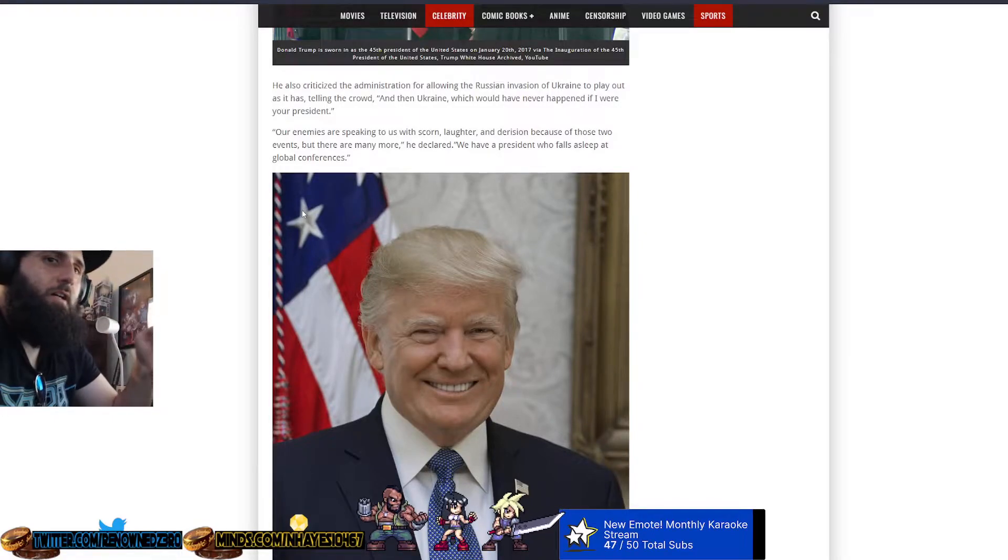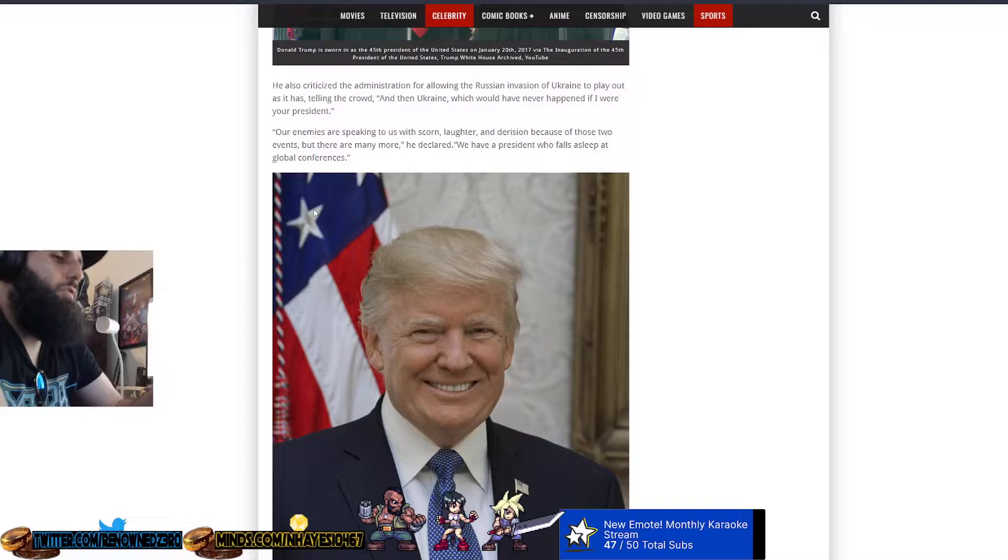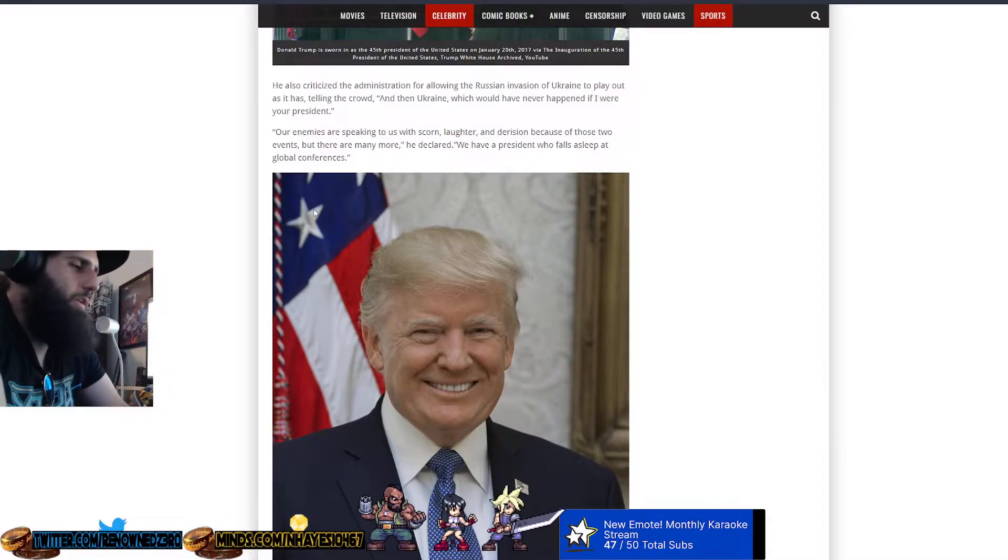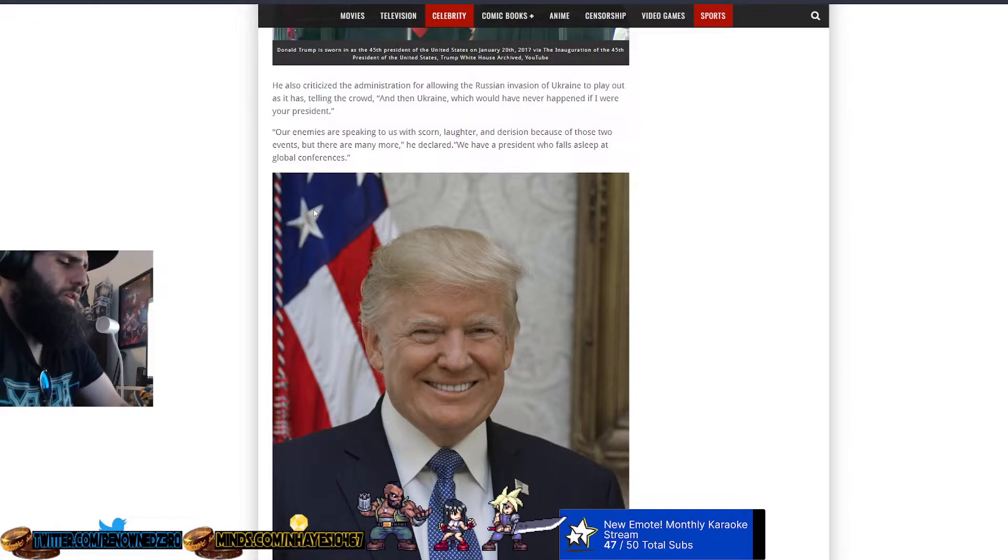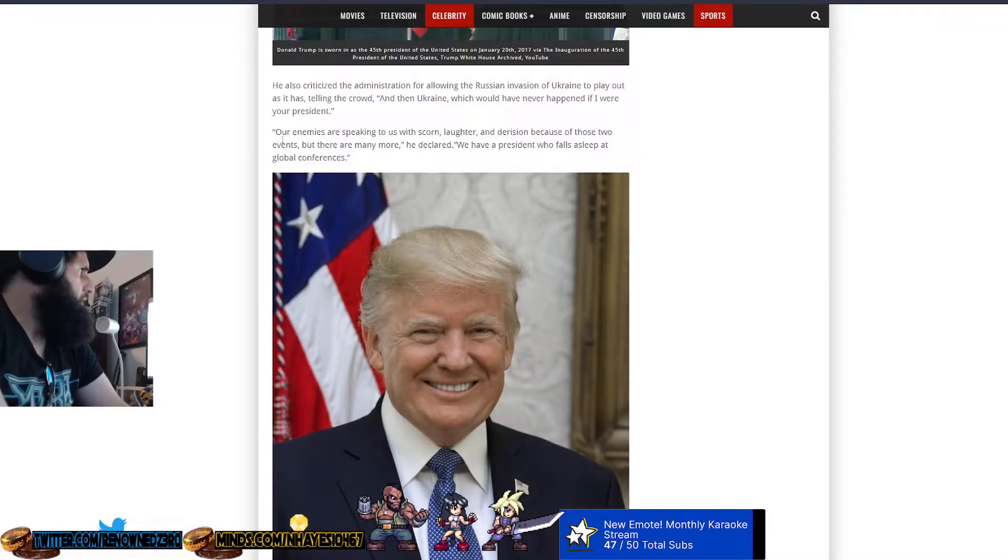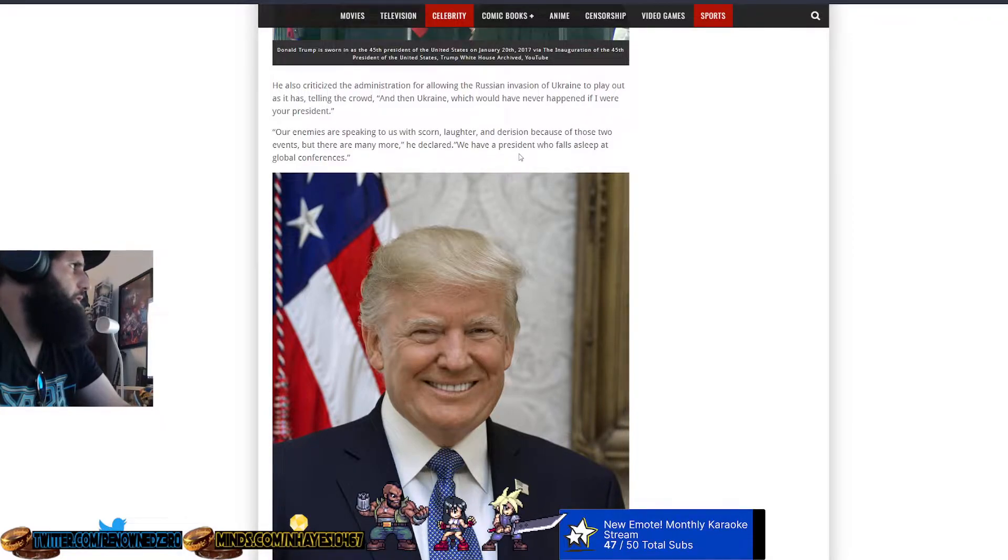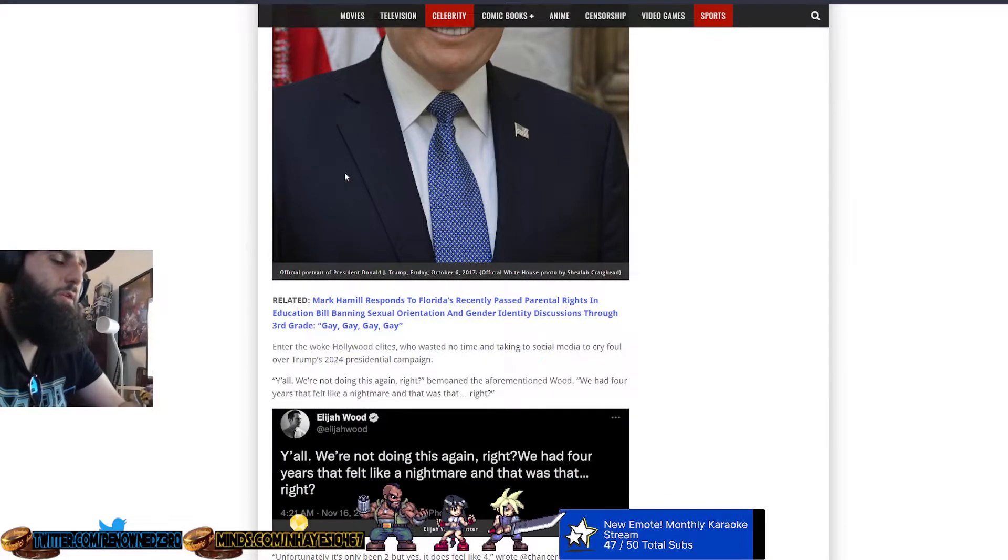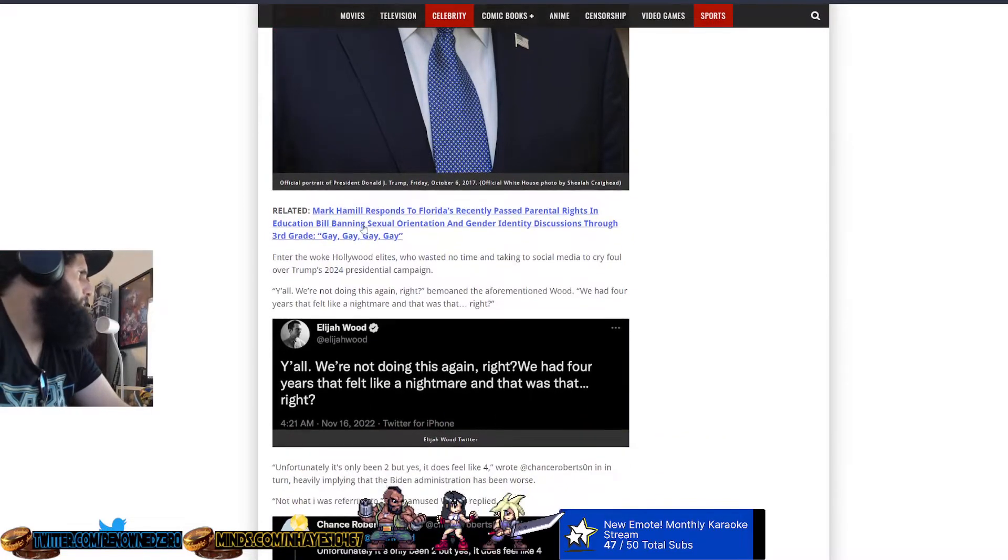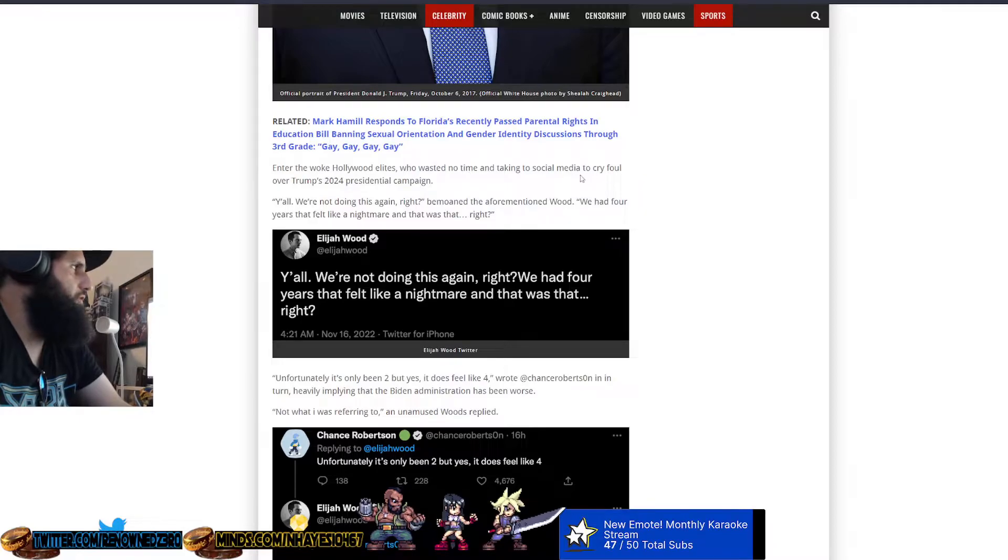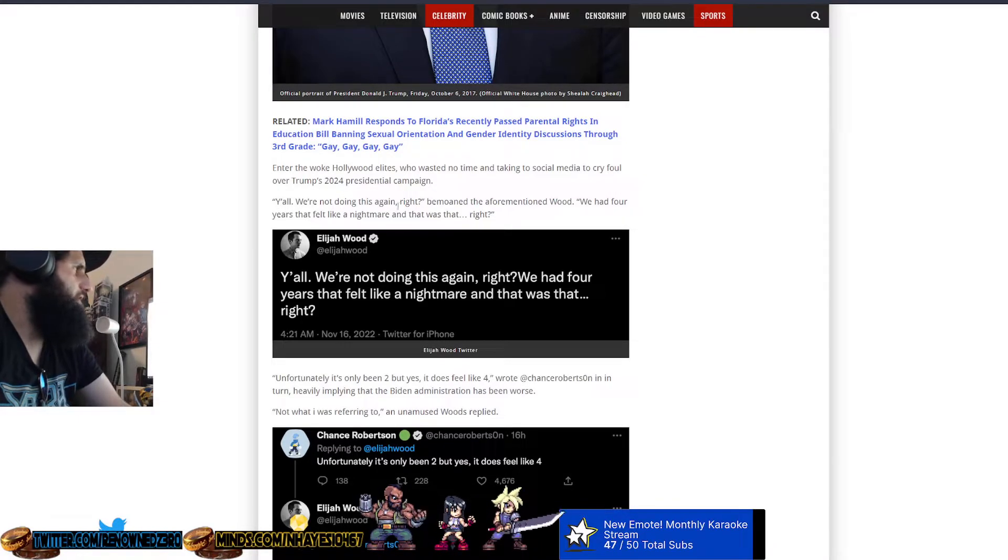He also criticized the administration for allowing the Russian invasion of Ukraine to play out as it has, telling the crowd, Ukraine would have never happened if I were president. I believe this would be true. Yes, the man had faults. The man did some things that were terrible, like his huge spending bills and his bump stock ban. But there were great things he did as well. Enter the woke Hollywood elites who wasted no time in taking the social media to cry foul over Trump's 2024 presidential election.